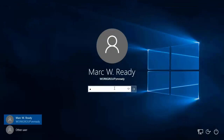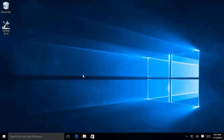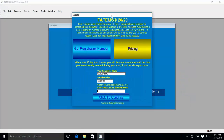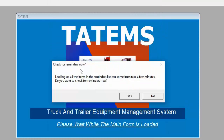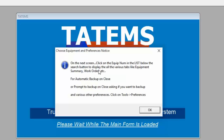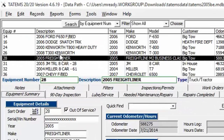Let's go ahead and get started by logging in and launching Tatum's — double-click the icon. If you're in trial mode before purchasing, just click Continue while you still have days left. The first screen asks if you want to check for reminders; I'll say no because it takes a little longer. The next screen offers automatic backup — click OK. Then click on a piece of equipment in the list to bring up all the tabs below.